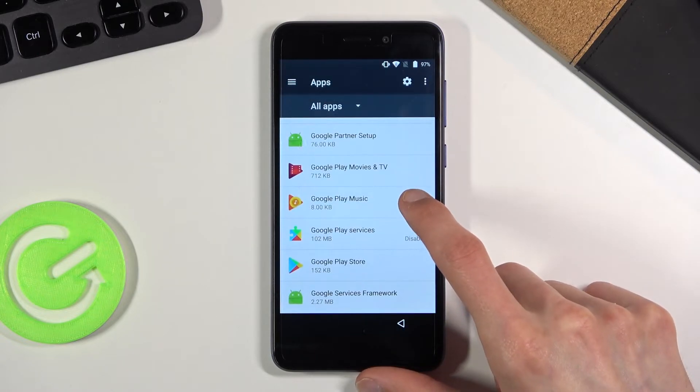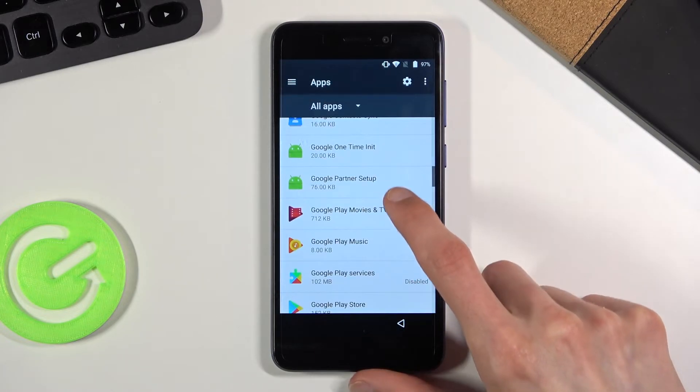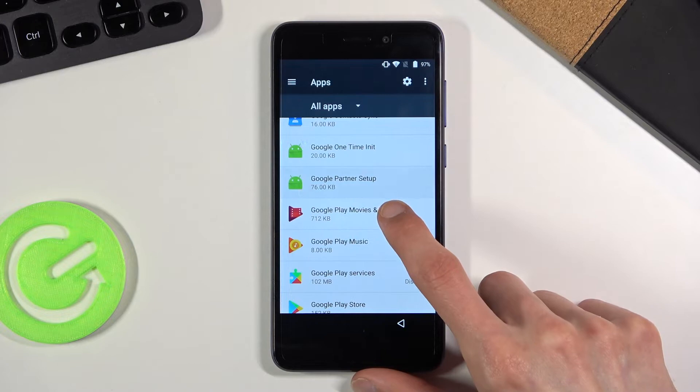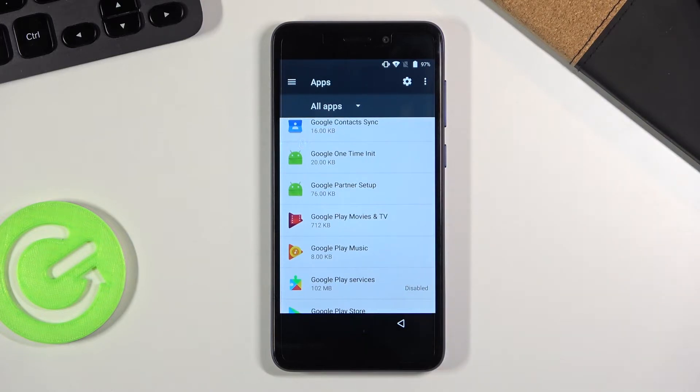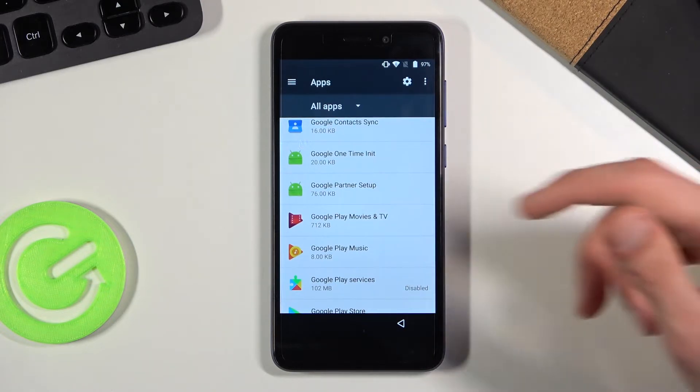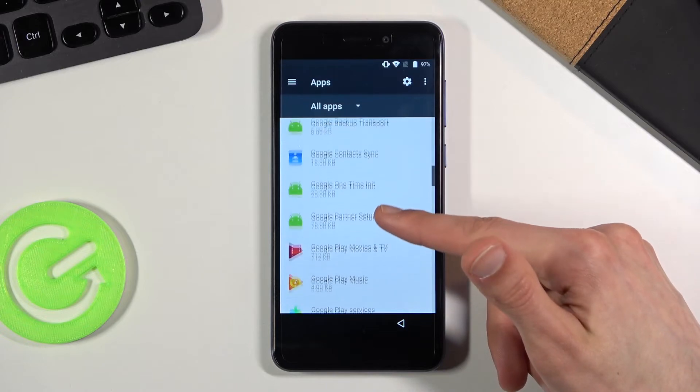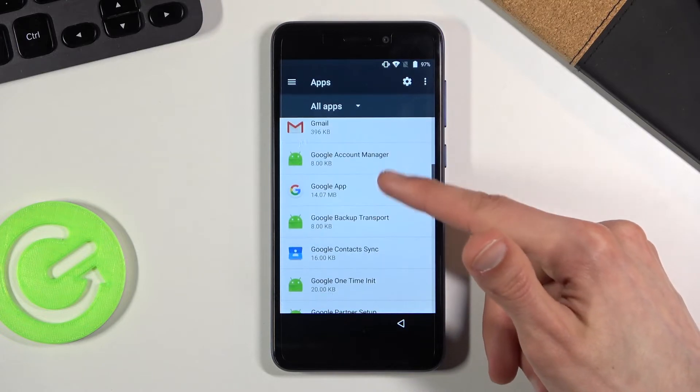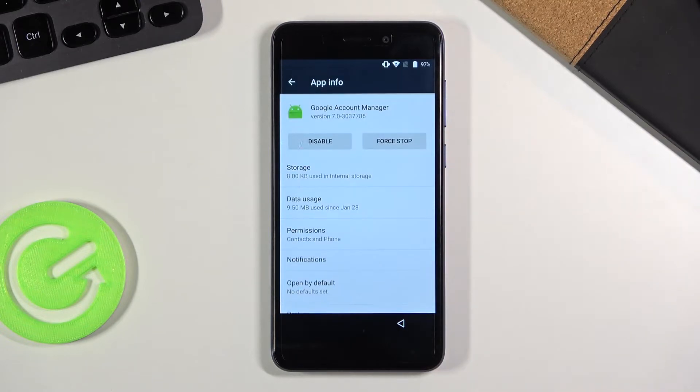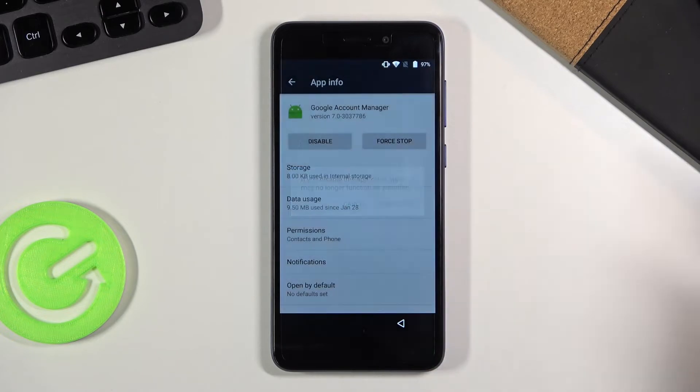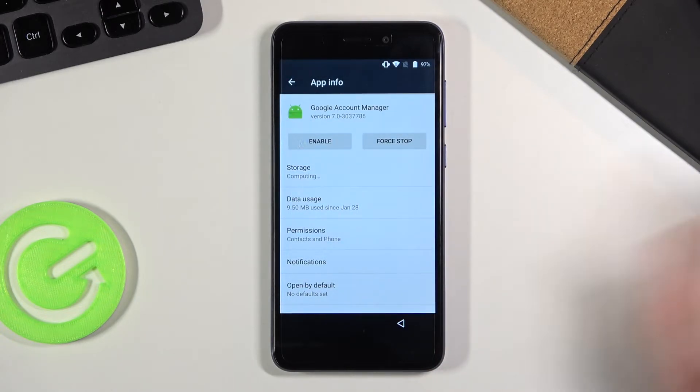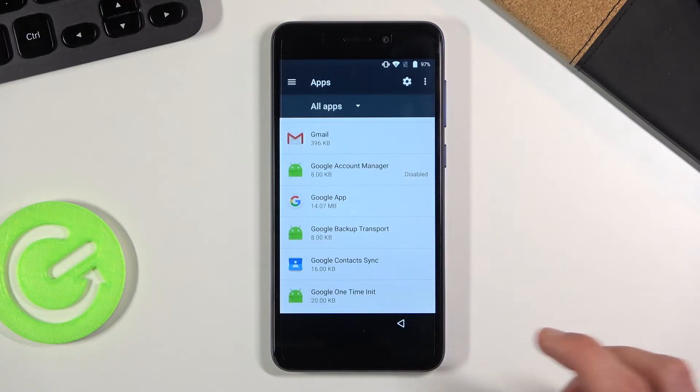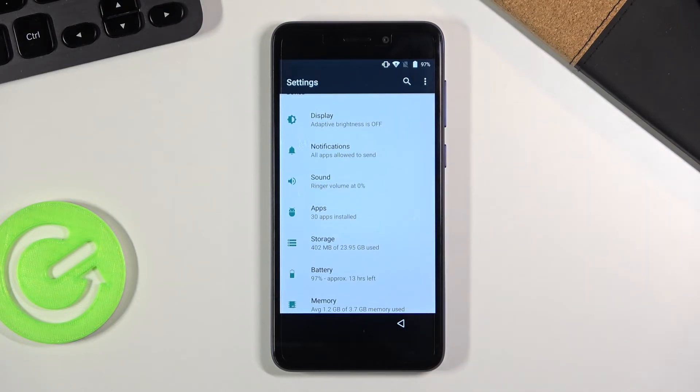And we're also looking for Google account manager. So that's going to be somewhere above. There we go. Google account manager. Again disable. Disable app. And once you have disabled both of the apps, I'm going to go back to the main settings page.